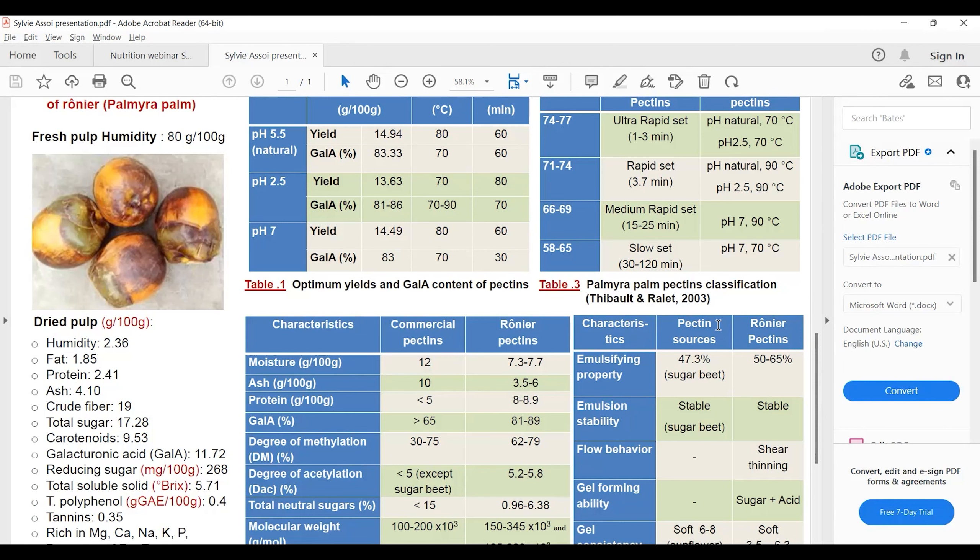When the degree of esterification is within 66 and 69%, the pectin is called medium rapid set pectin because it sets within 15 and 25 minutes. Pectin extracted from the fruit at pH 7 and 90 degrees exhibited this kind of property.